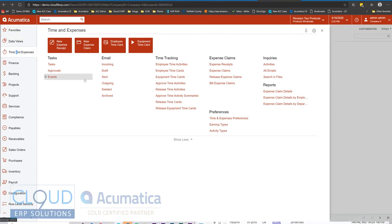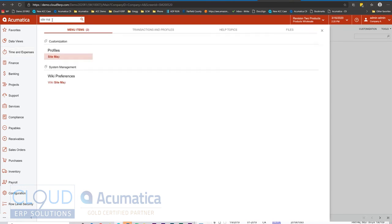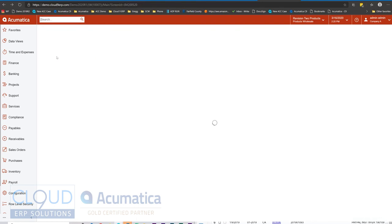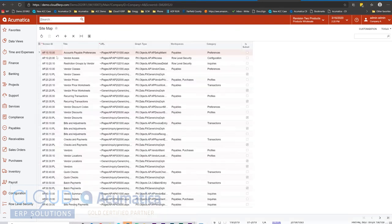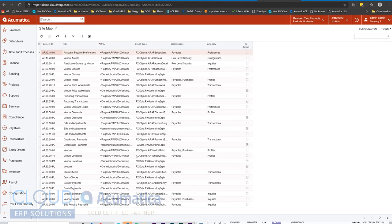Let's take a look at the sitemap so you get a better idea of what I'm talking about. So we'll open it up. You can see it's a full listing of all the different menu items in Acumatica. Now at this point, we can add a new record, a new menu item, and the screen ID is a unique ID for this menu item.